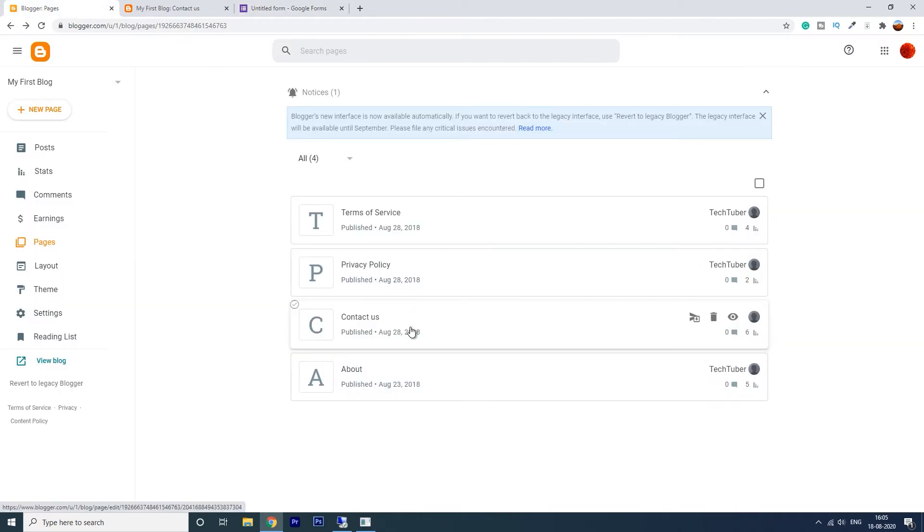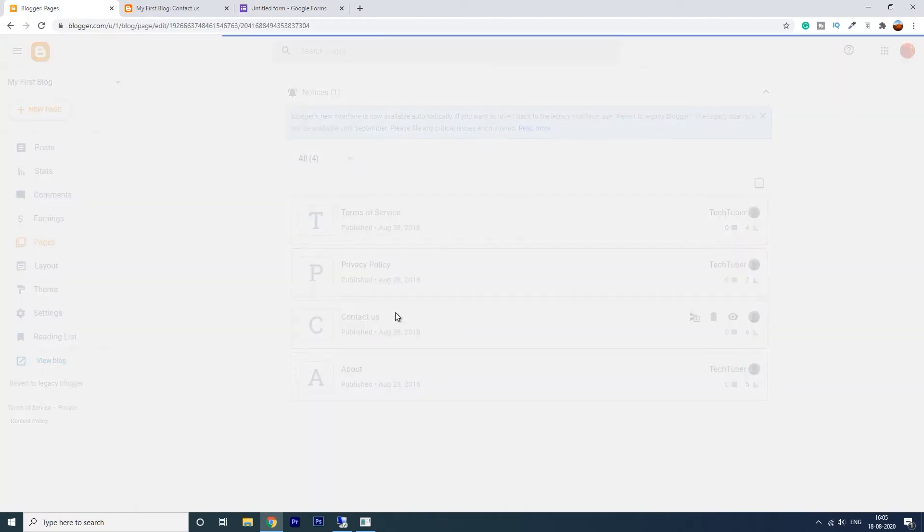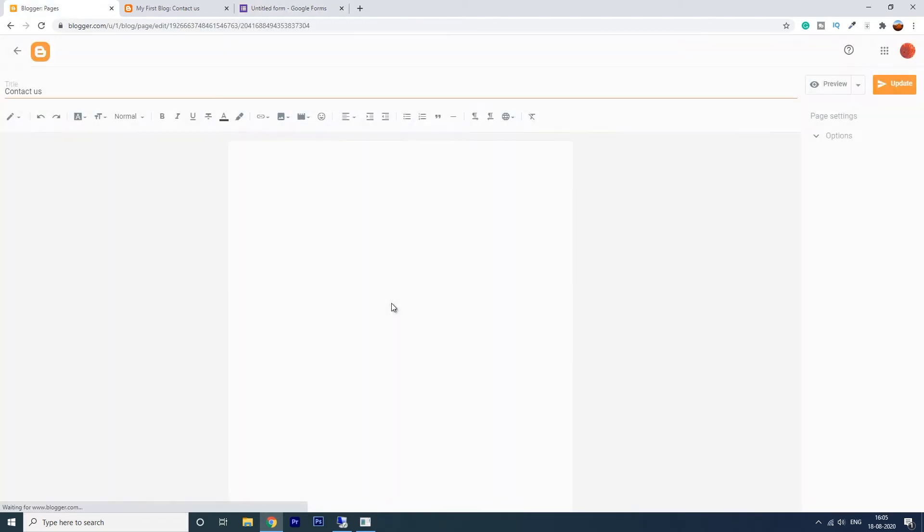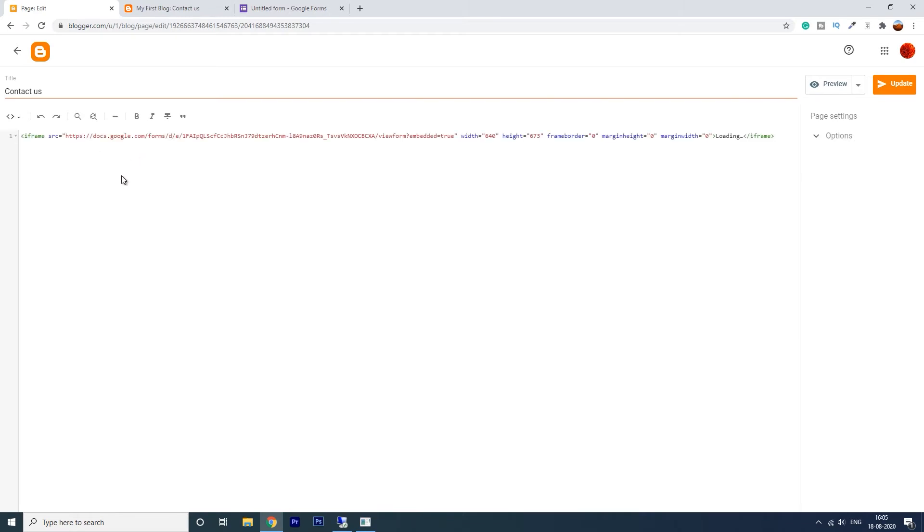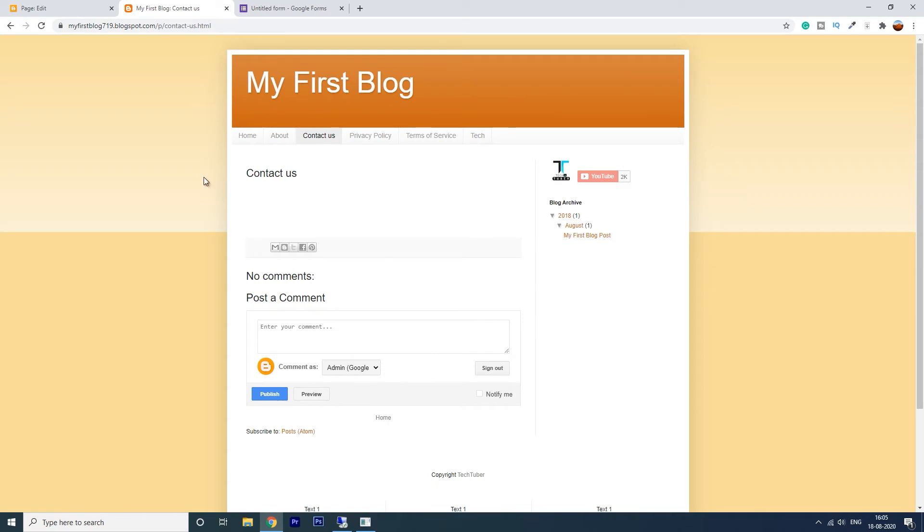Now open the contact us page. If you are in composed view, go to HTML view. Delete all that you have and paste the code you have copied and click on update. Now this is our contact us page.